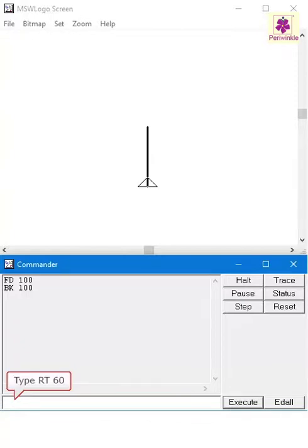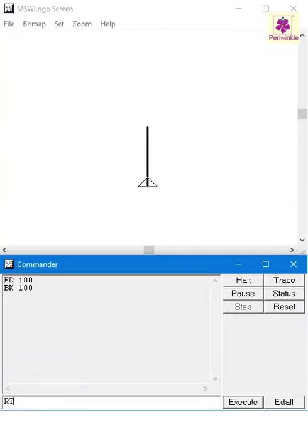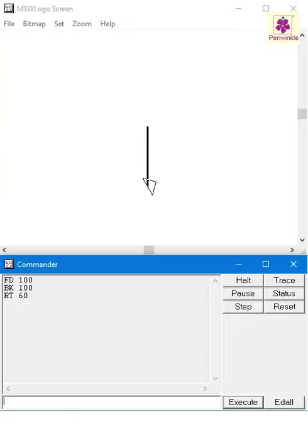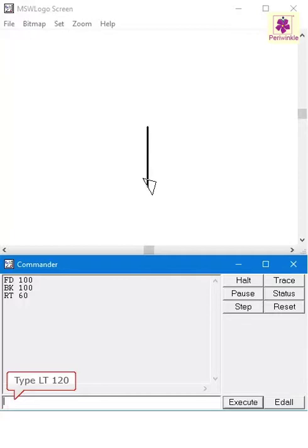Similarly, the Left or LT command makes the turtle rotate towards the left side. Here, with the LT space 120 command, the angle of the turtle's head rotates 120 degrees to the left direction.